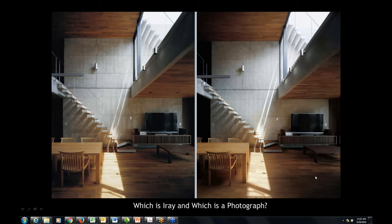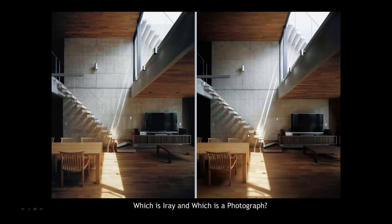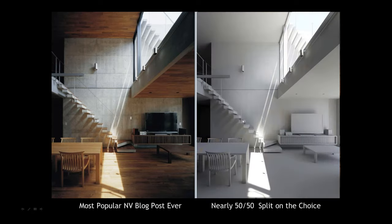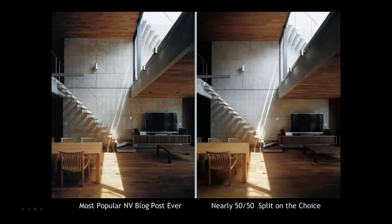This was an image that we published several years ago that really got people's attention. It turned out that it was our most popular blog post ever. It simply said, which one is a photograph and which one is an iRay rendering? In practice, it was nearly a 50-50 split on the choice. Tens of thousands of people entered, and it really showed you could not tell the difference.